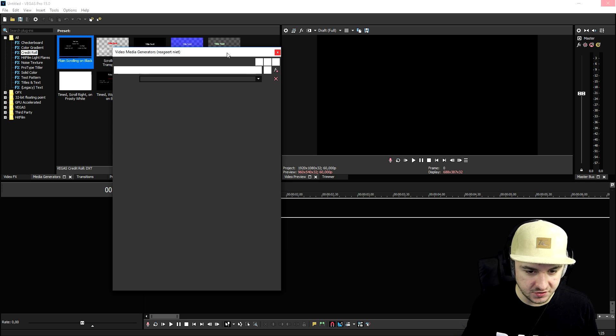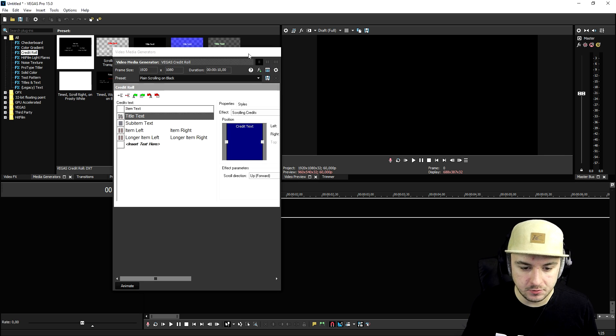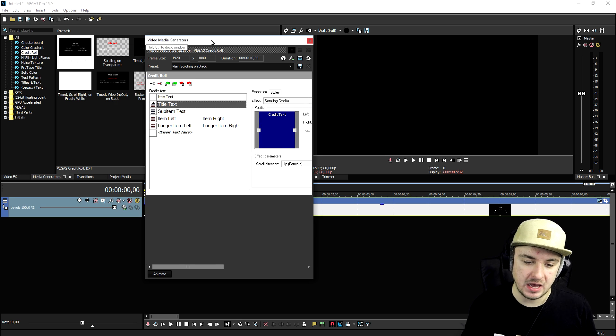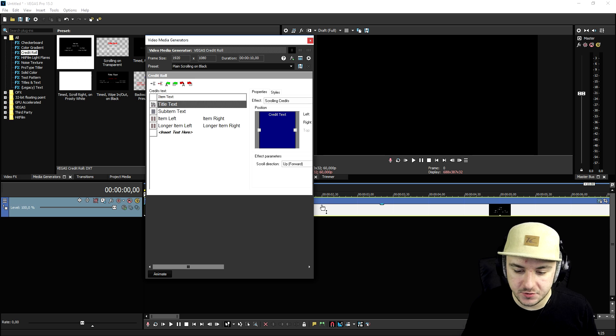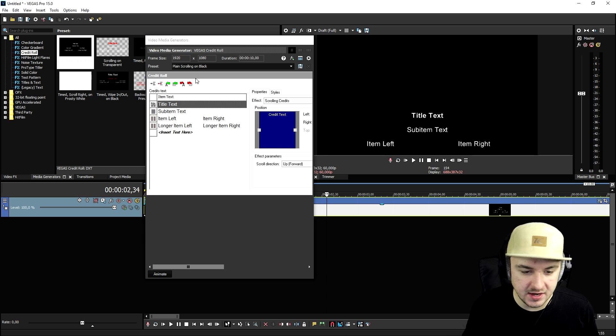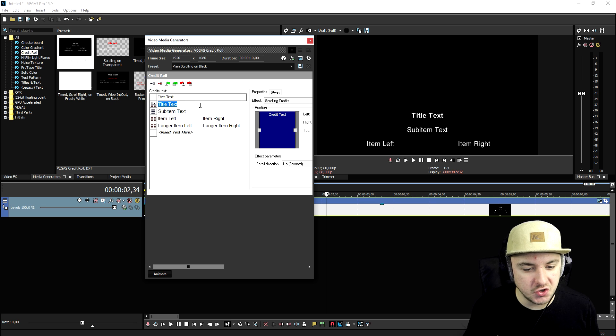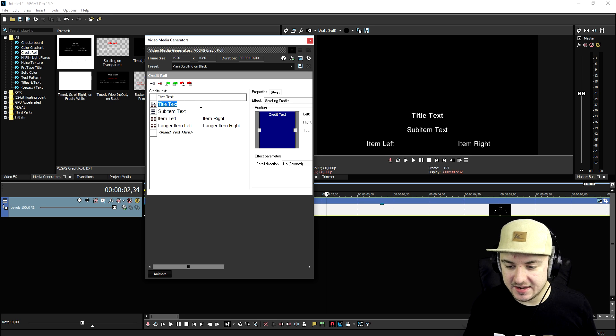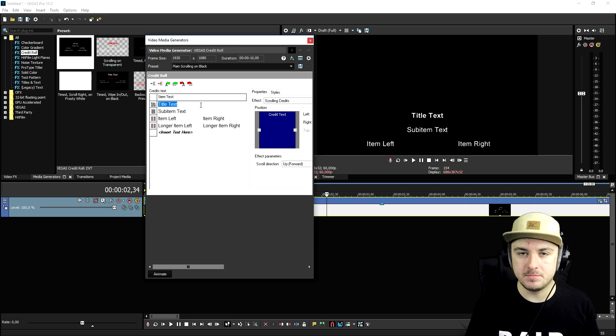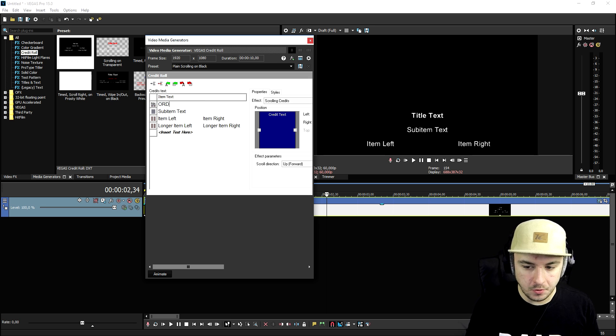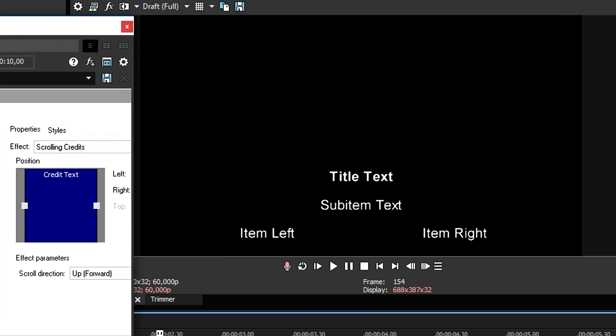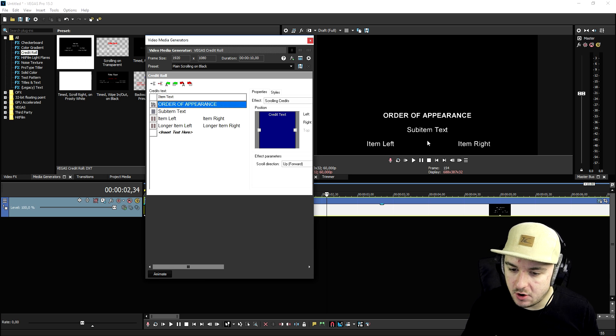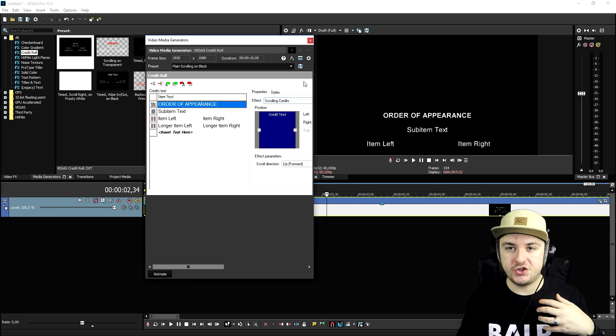Now that we have dragged in the standard credit rolls right here, this box is popping up. What we're gonna do is we're gonna click right here for a second. Right here it says title text, this is going to be the top one. Let's say that we're going to type what most movies do: order of appearance.